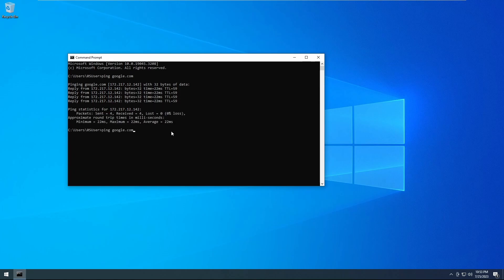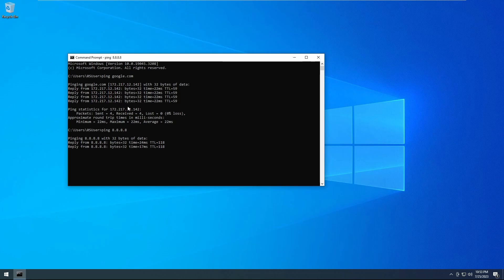You can also ping by IP. So we can ping Google at 8.8.8.8, and we will get the same result.